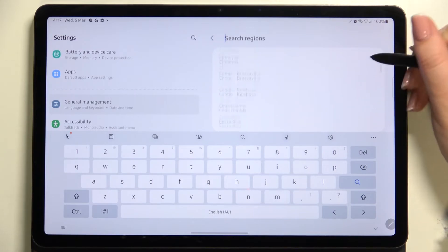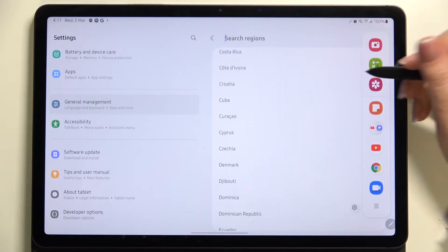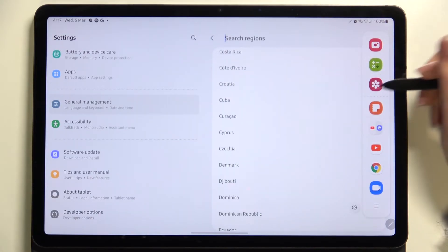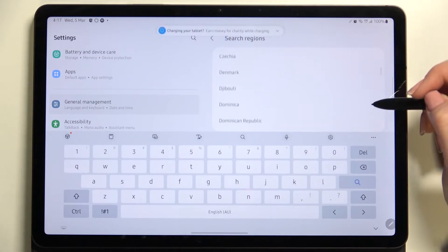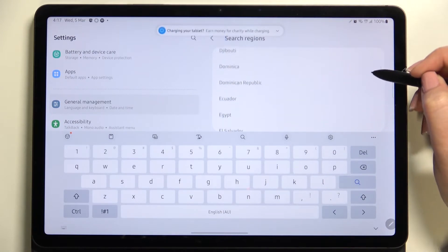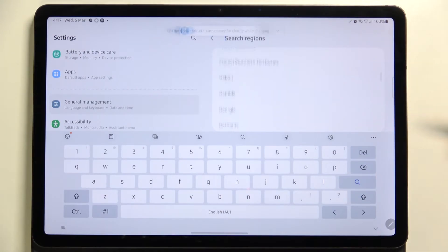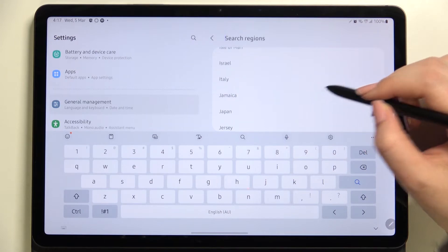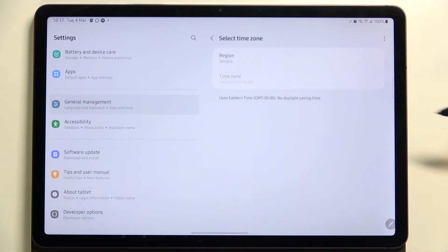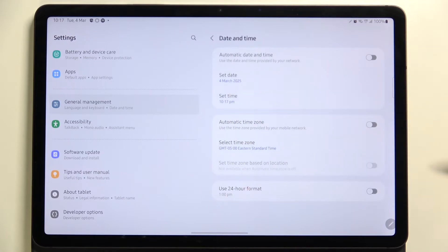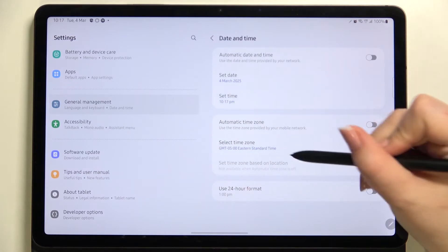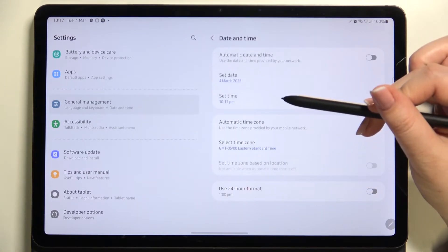Here we've been transferred to the full list of all available regions from which we can choose. All you have to do is simply find the one you'd like to set and tap on it. I will pick for example Jamaica. Be aware that after changing the time zone, the time will also change according to it.